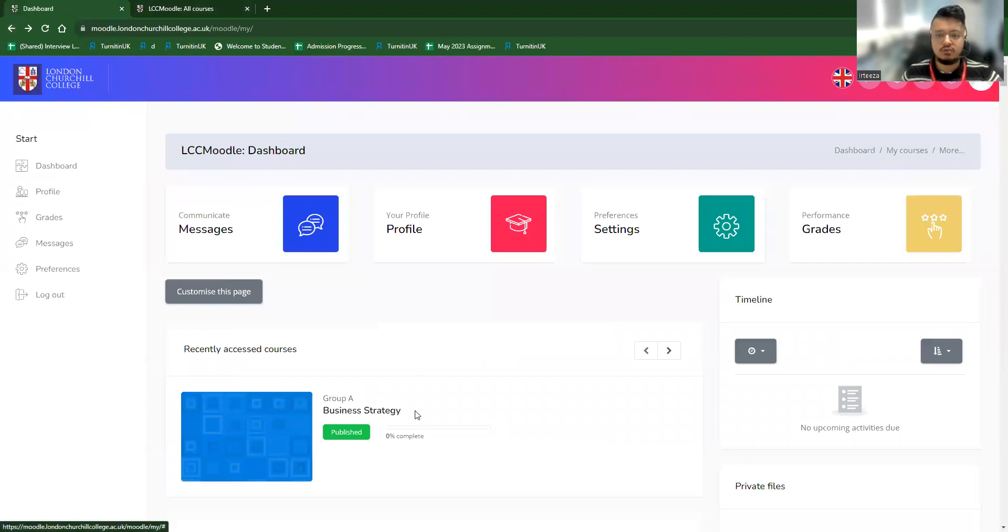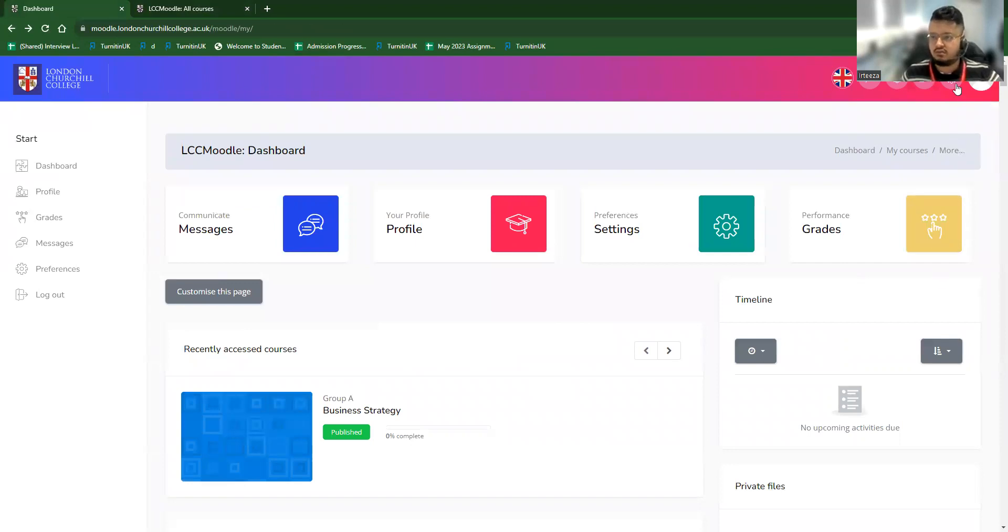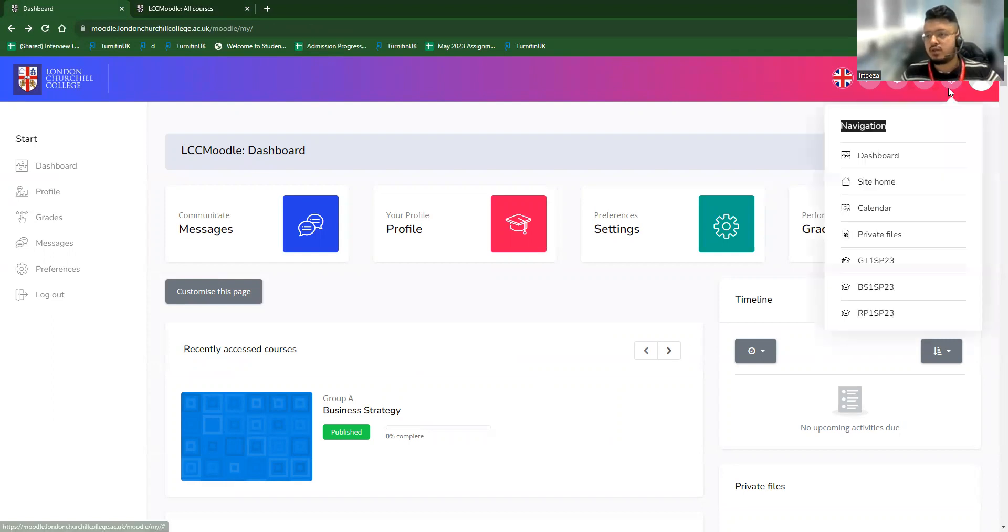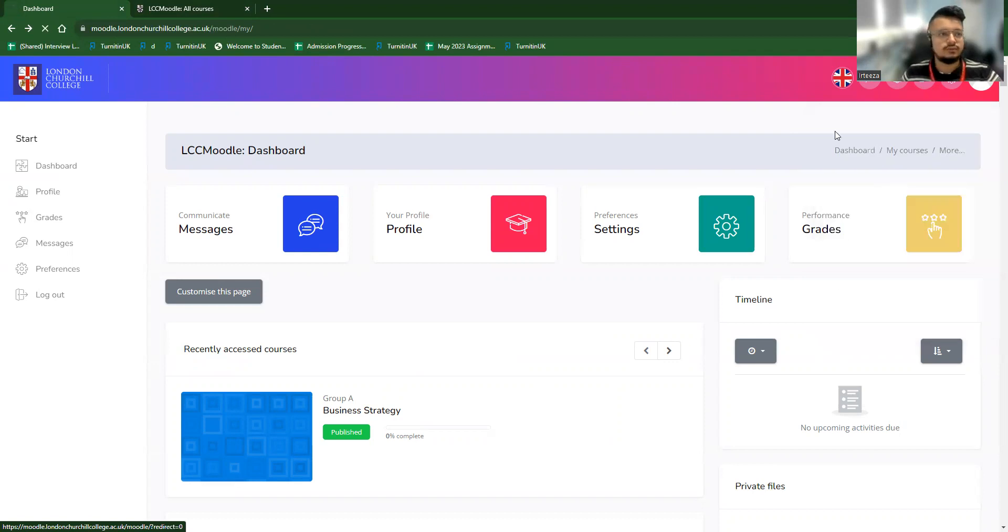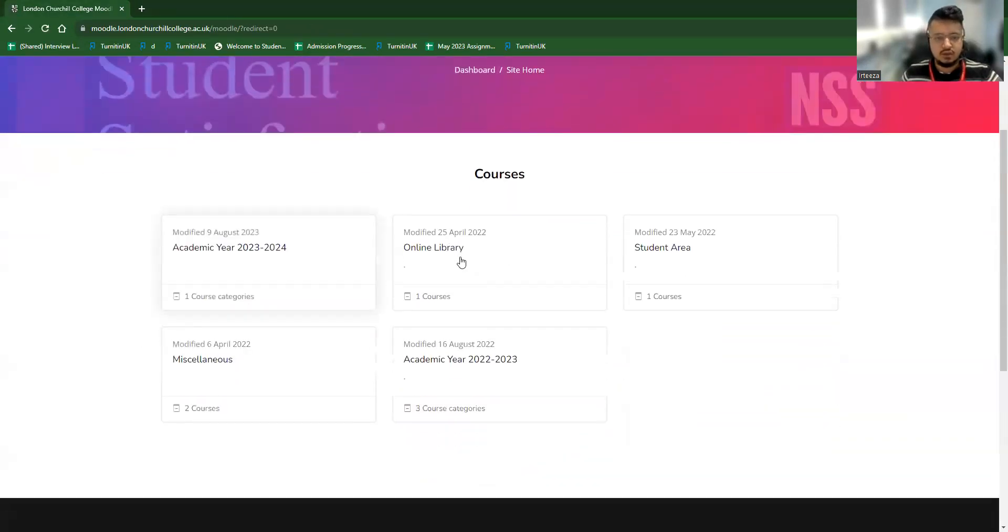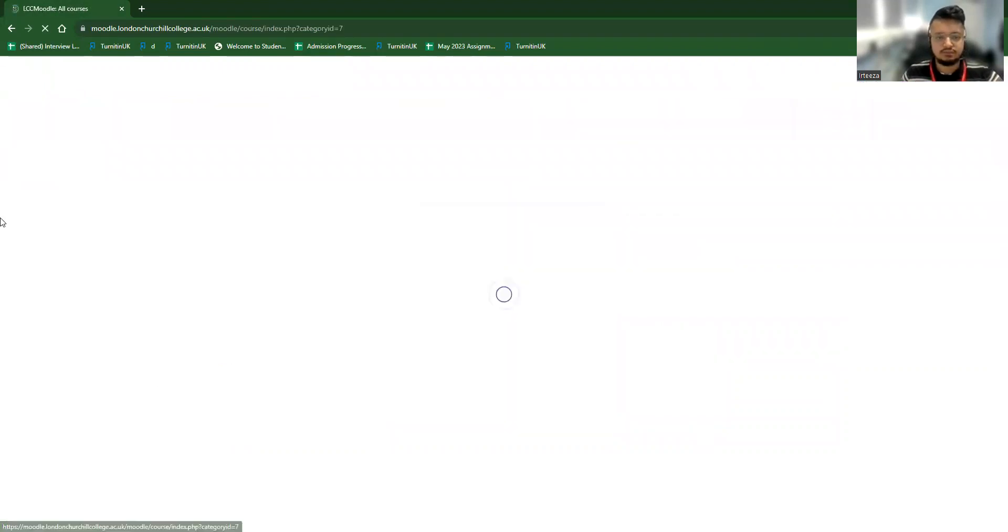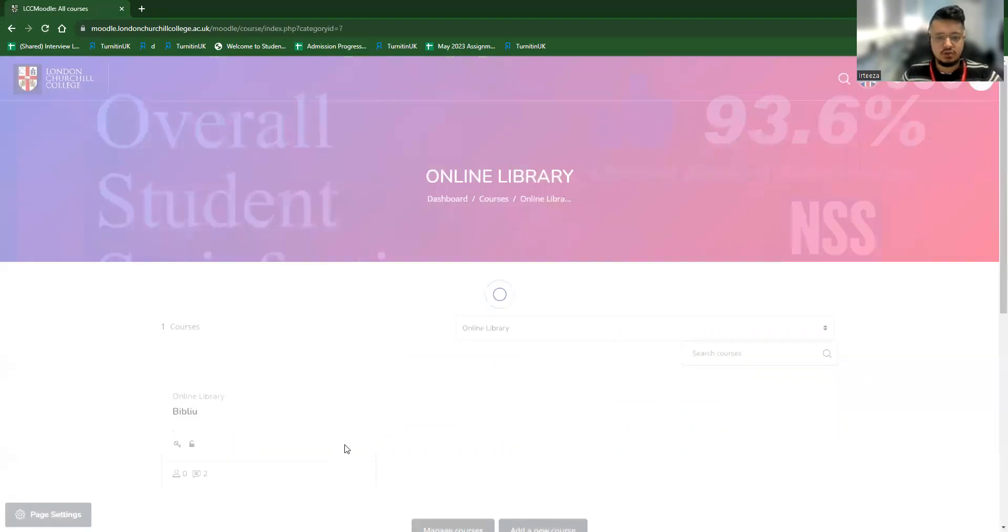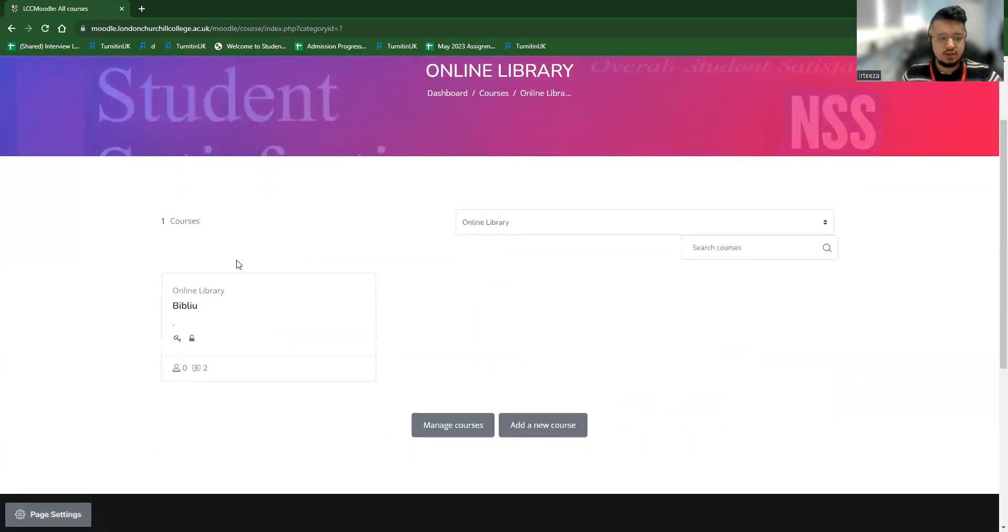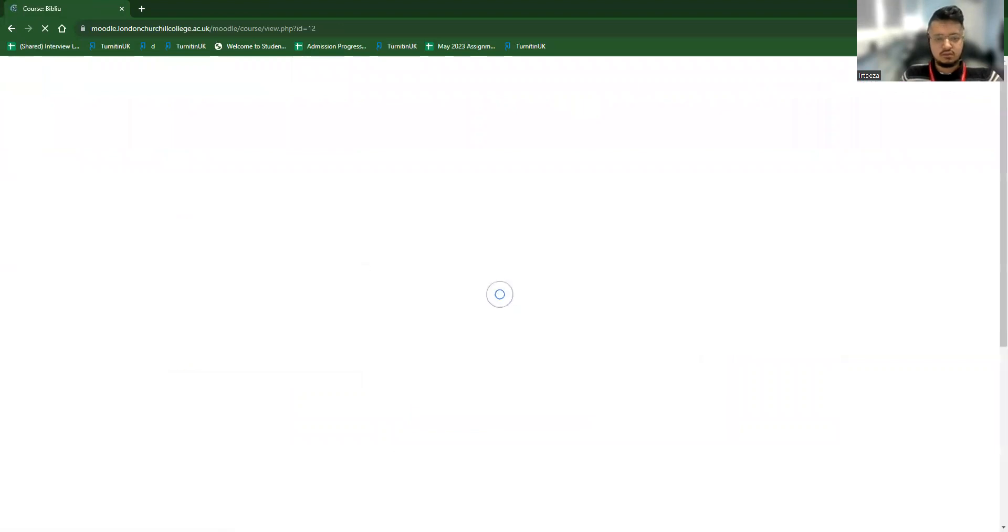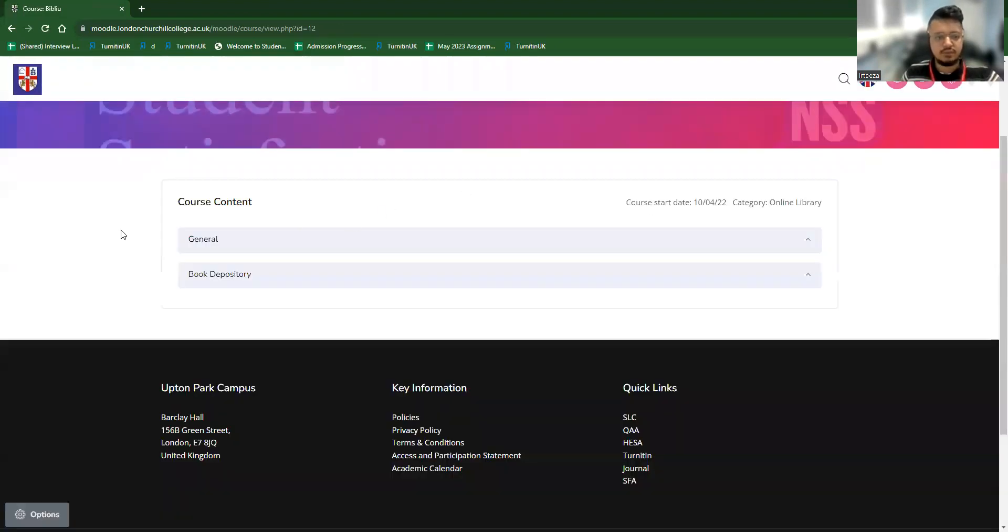So to access the Bibliu or online library platform, students have to go to the option again and to the site home menu. From the site home menu, they can go to the online library written here. If they go to online library, they can find the Bibliu. Click the file, they'll have the tab for Bibliu.